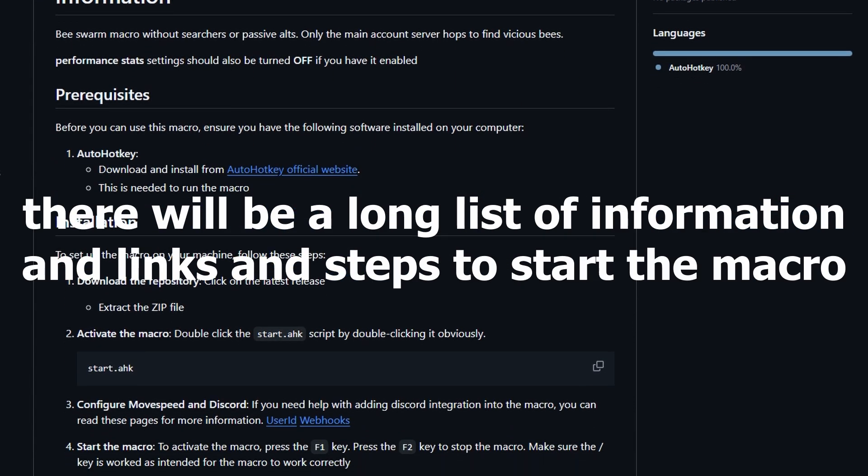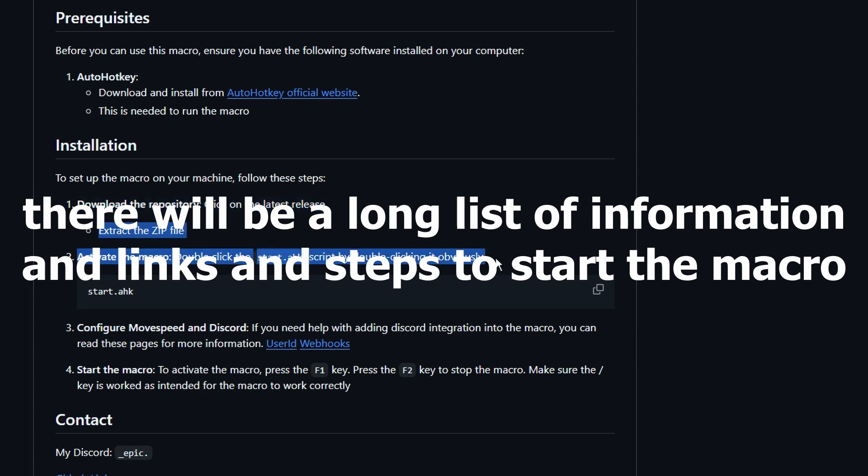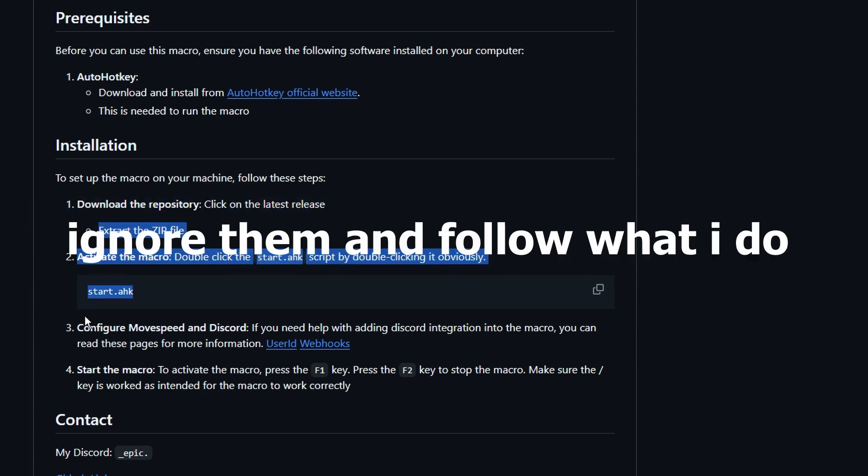Now there will be a long list of information and links. Here there are also steps to start up the macro successfully. Ignore this and follow what I do.